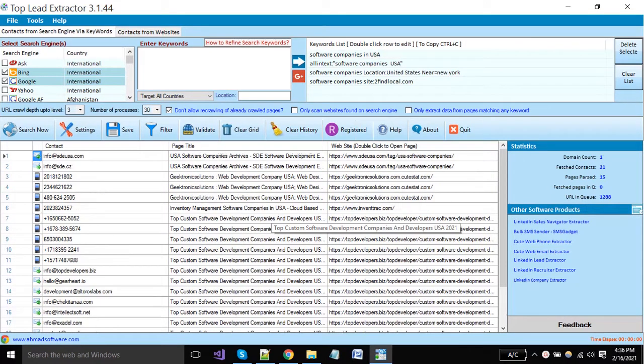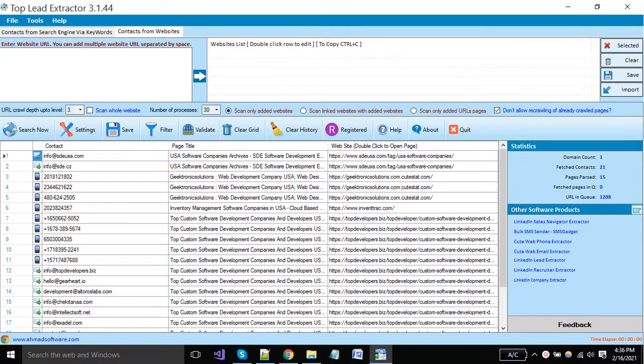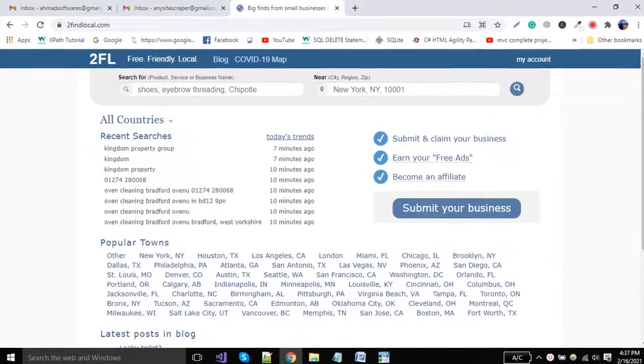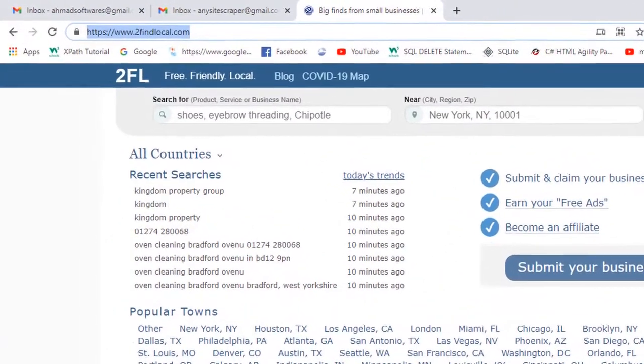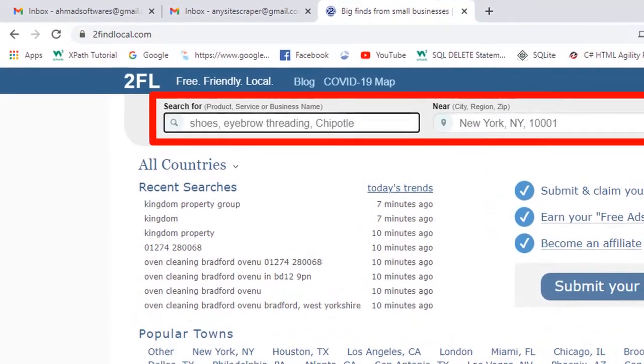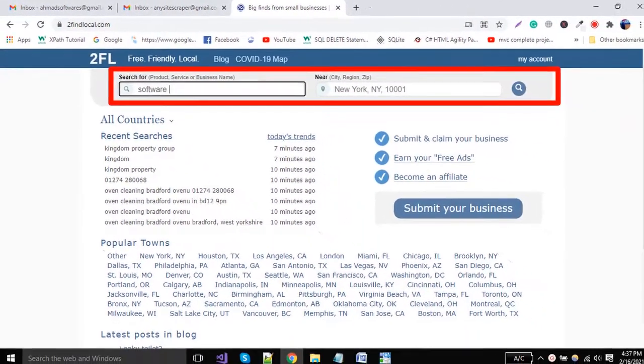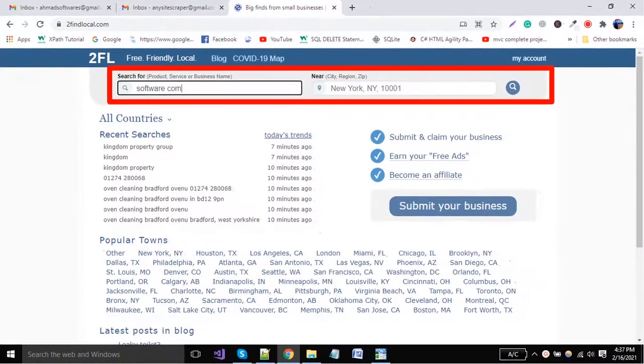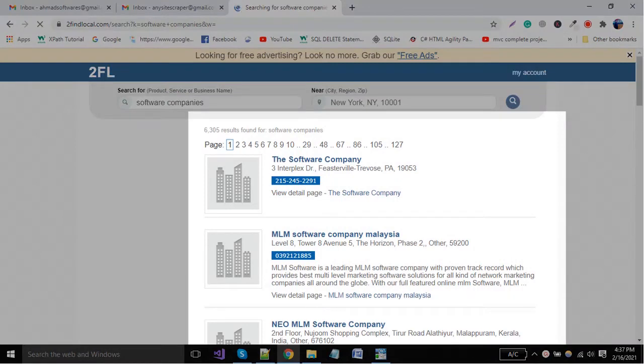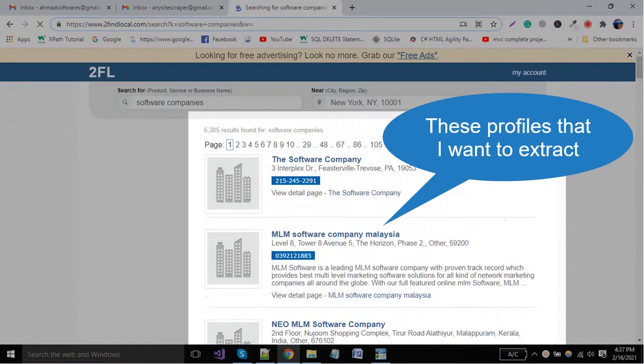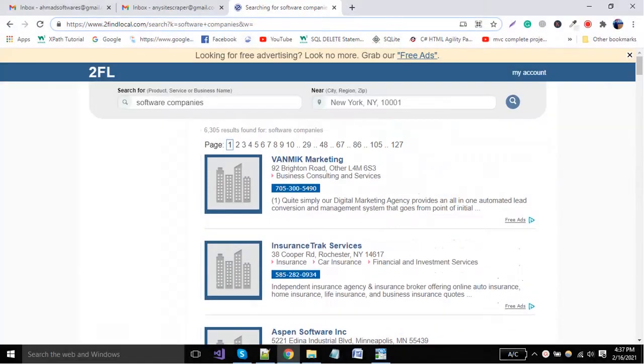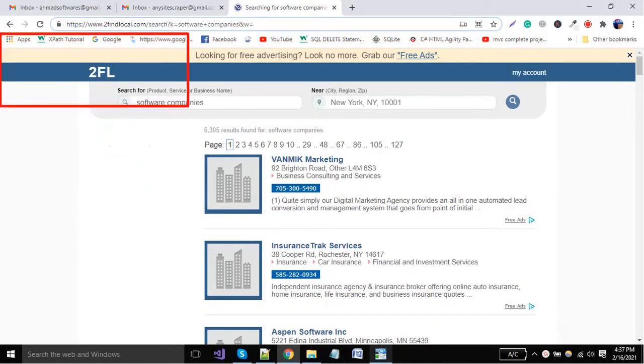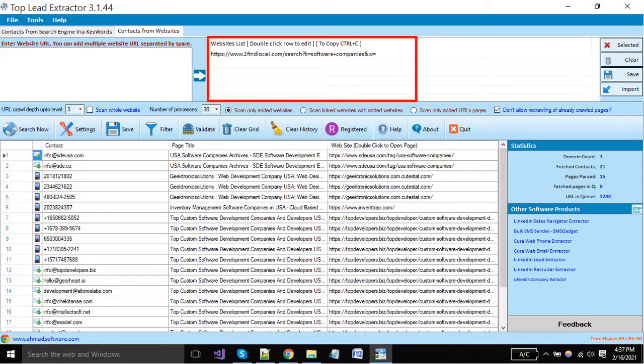Now I will show you how you can extract data from a specific site or from a collection of websites. You have to put your desired website URL here from where you want to make extraction. You can also put a website list here. I'm going to extract data from 2findlocal.com. Searching here software companies. The basic objective of this video is to show you custom settings only, so I will leave all other things here.